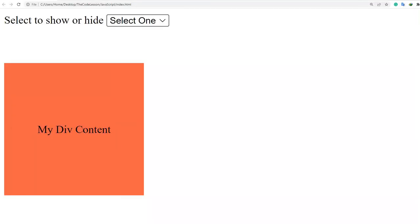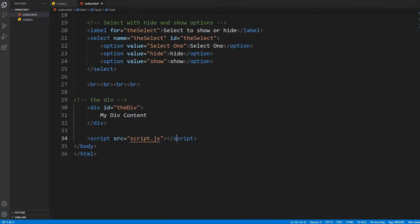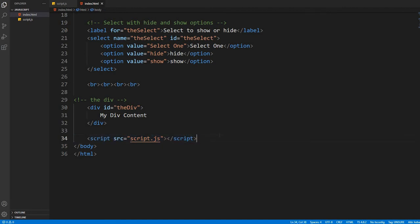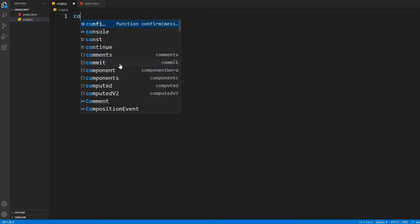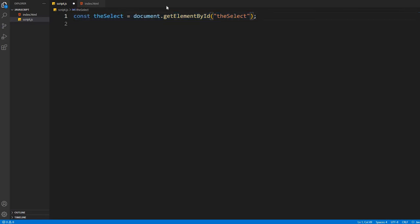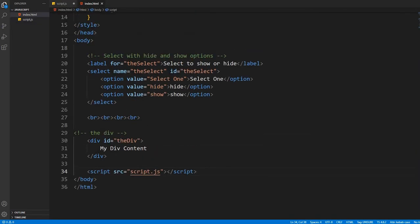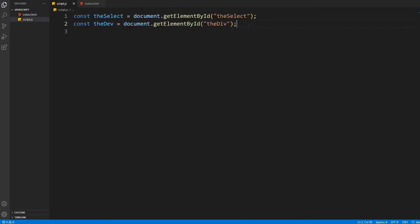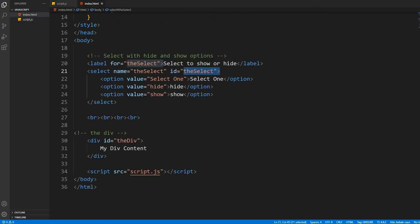And a script tag to link our script.js file with the index file. Let's go to the script file. First I'm writing a variable to select our select tag. The name of ID is theSelect. As you can see, I've called the select tag by its ID name. Then I have to call the div. The name of div's ID is theDiv. I have also called it by its ID name.